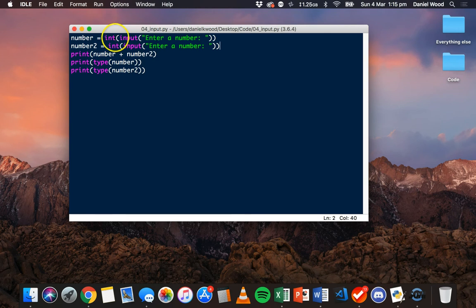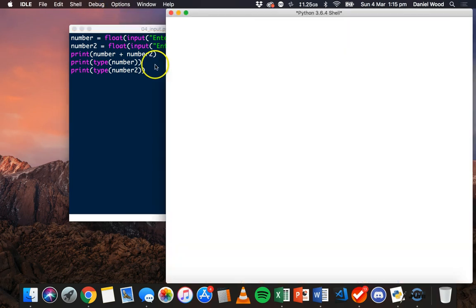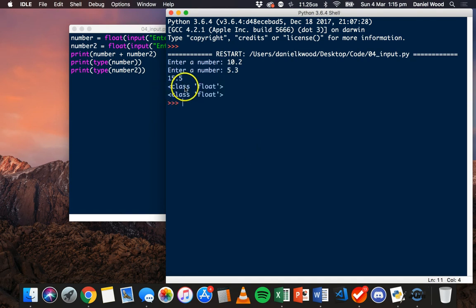If we wanted to do that with floats we can do that with float as well — we can just say float instead of int. So we could enter something like 10.2 and 5.3 and we get 15.5, and we see they're both float values.